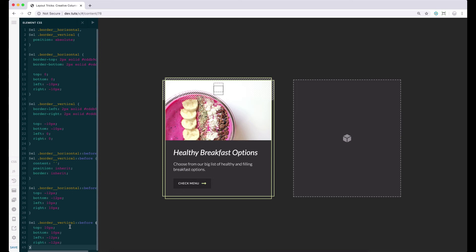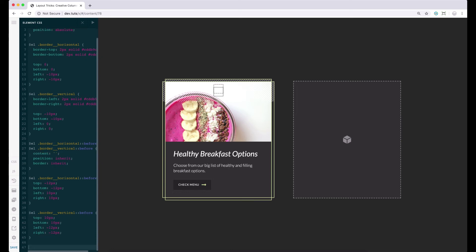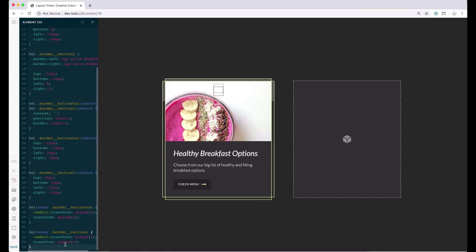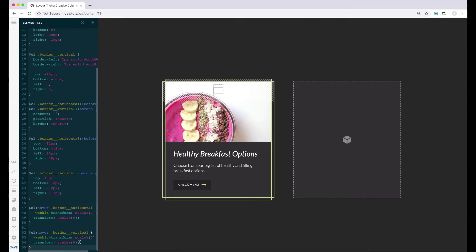Let's start by adding the hover effect to the horizontal lines. The code here means that when this column gets hovered, the horizontal borders get scaled to zero in the x-axis. Then we'll continue adding the same transform property to the vertical borders. This time, we're adding the scaleY since we will be scaling it through the y-axis.